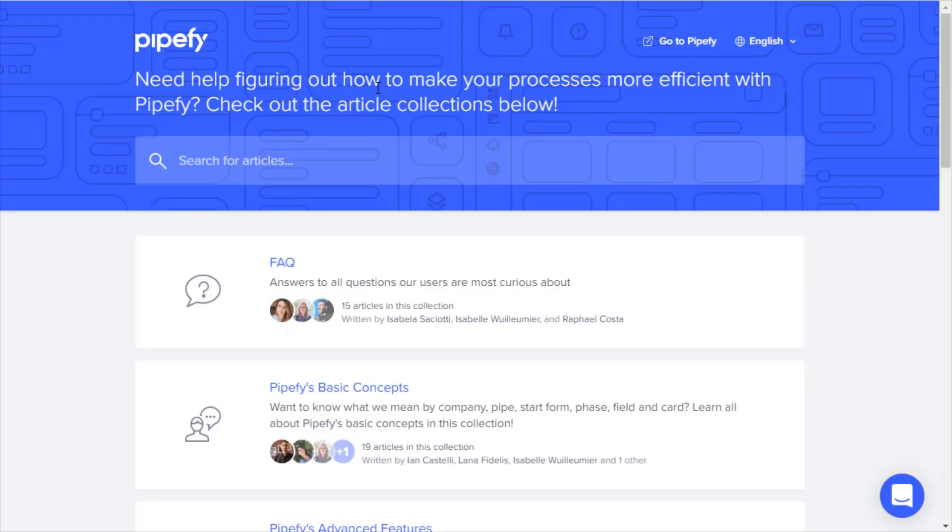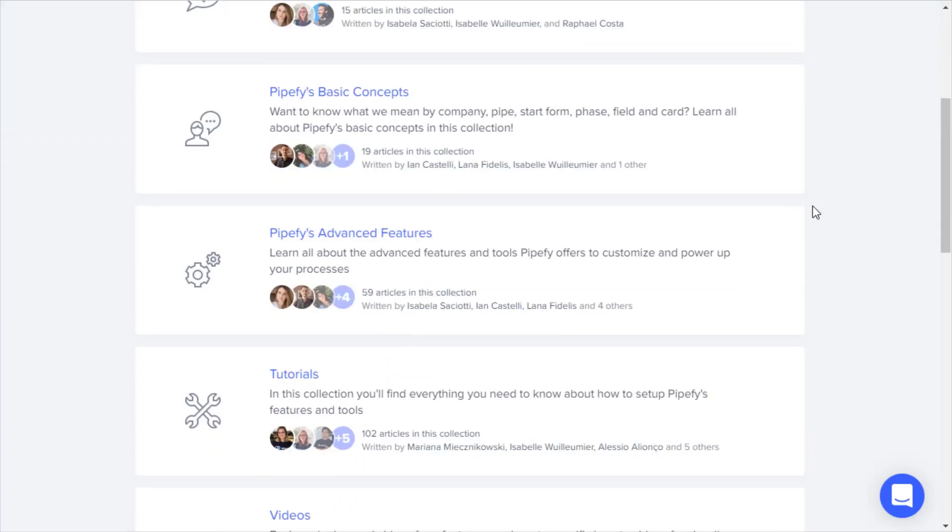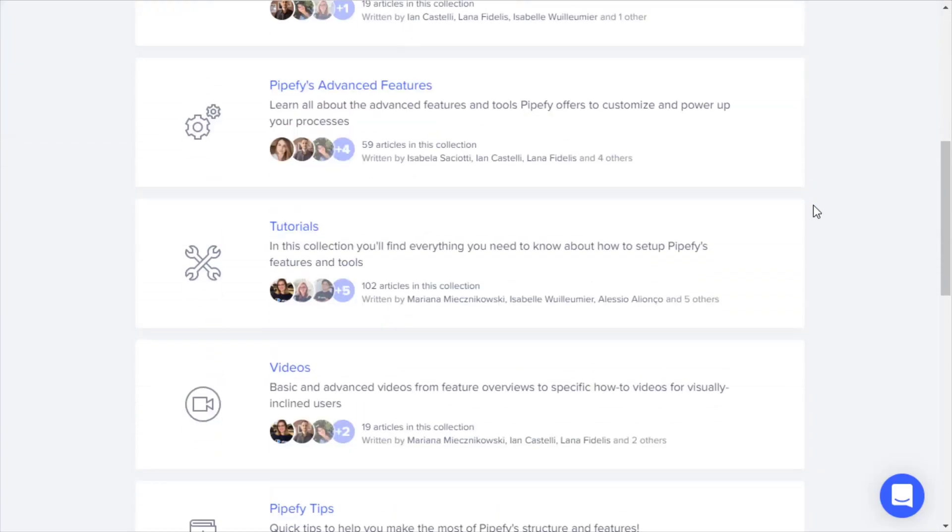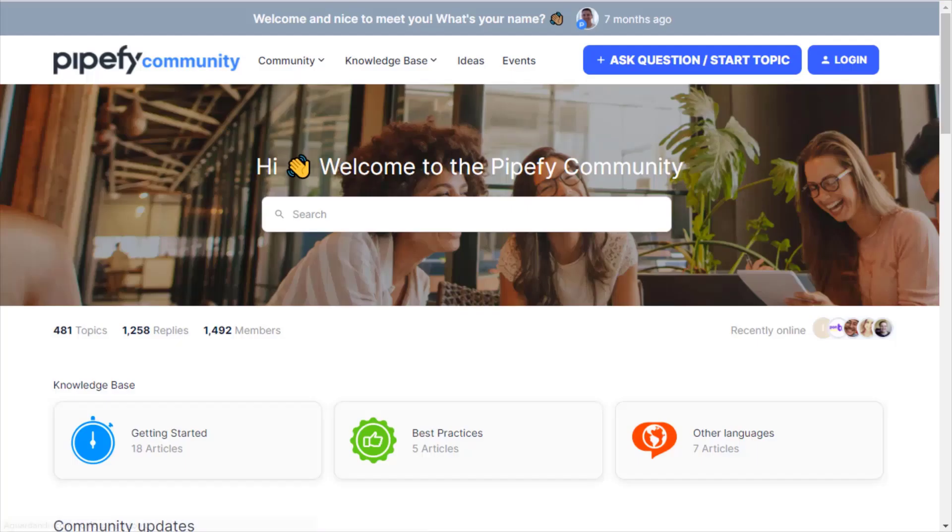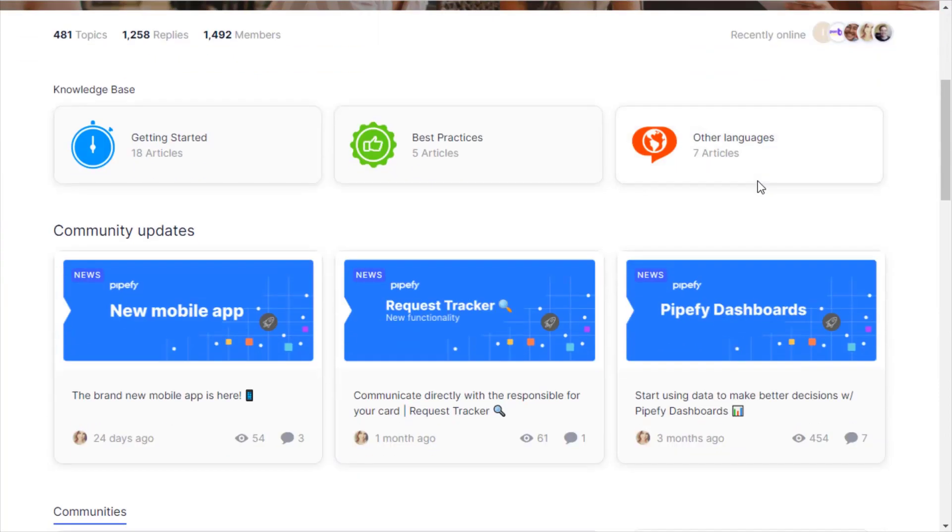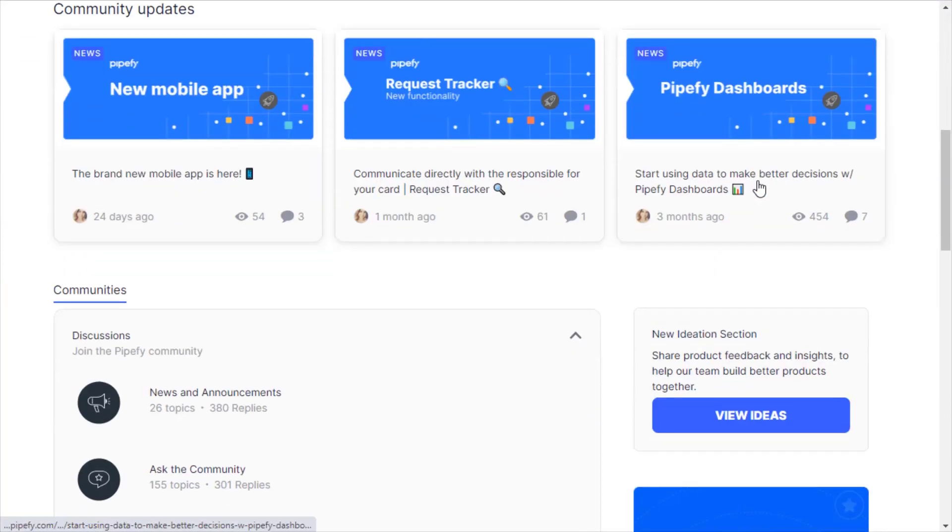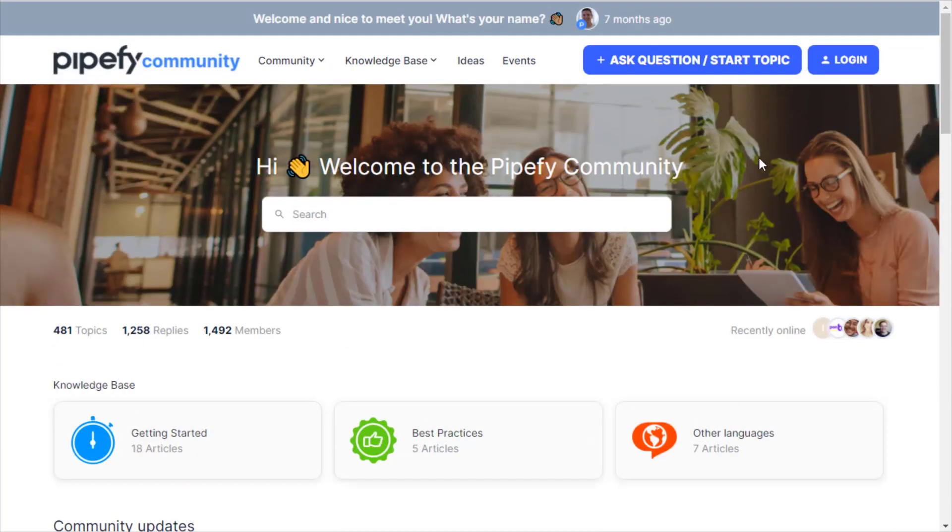For extra help, access Pipefy's Help Center and check tutorials on how to manage specific features. Get another perspective from specialists in Pipefy's community and exchange knowledge. See you next time!